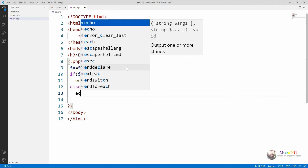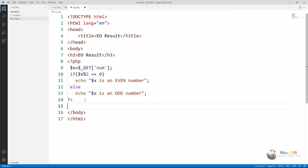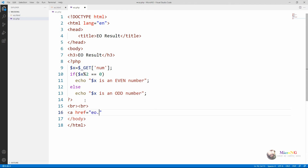In the same case, if in the HTML form you use the method as POST, then in order to get the value from the form control you need to use $_POST. We are also creating a hyperlink from this page to go back to the user entry page eo.html using an anchor tag with href set to eo.html. After displaying the result of whether the number is even or odd, the user gets a hyperlink to go back to eo.html.